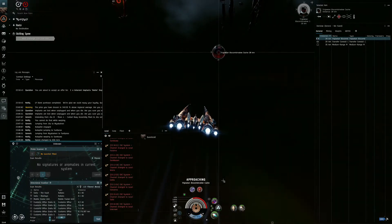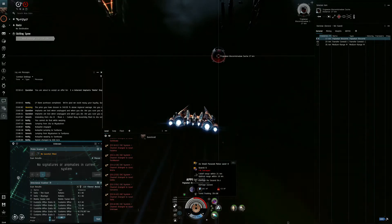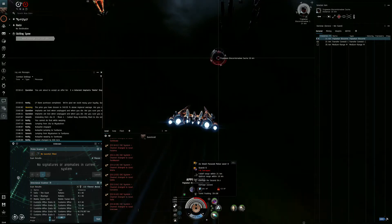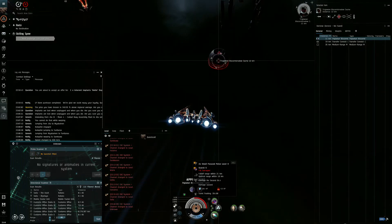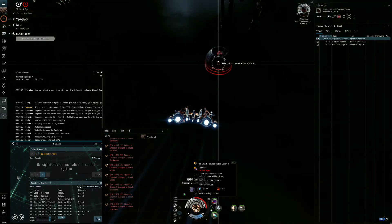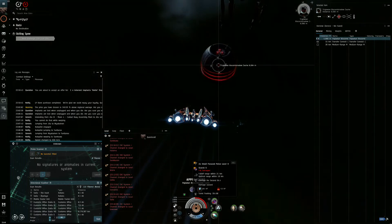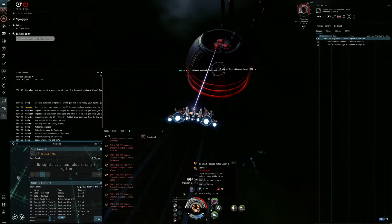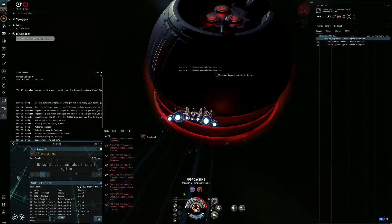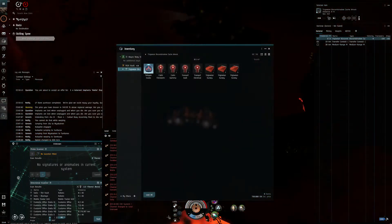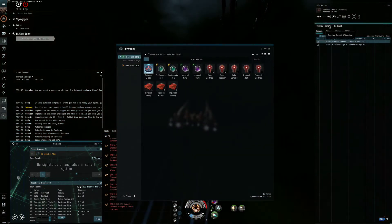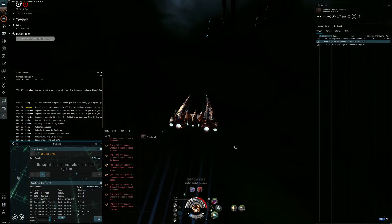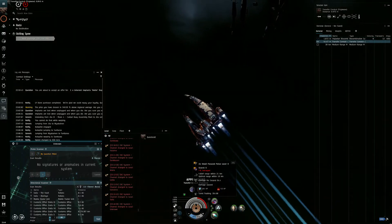I still haven't understood how to kite the Kikimora with this fit. Maybe I should try to kite at... This fit has way more falloff range than the Punisher. The Punisher has only 15 kilometers range with the Scorch, and the Slicer has 21.